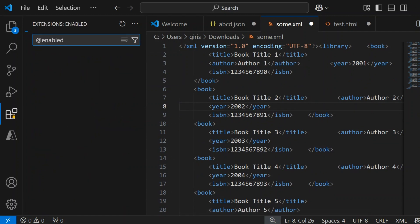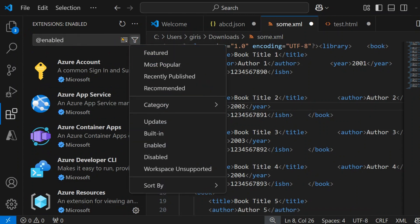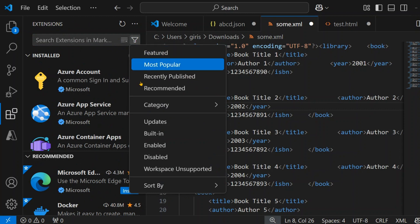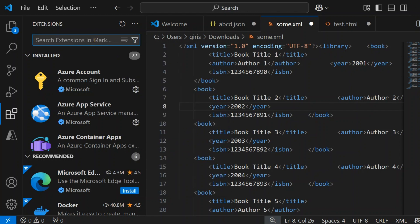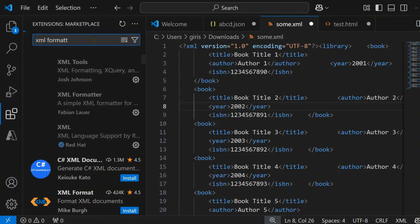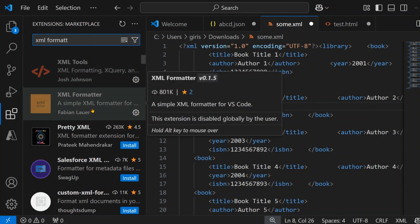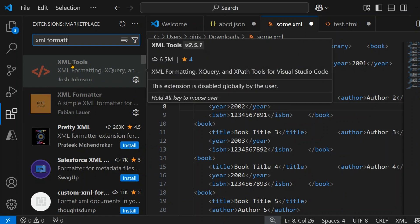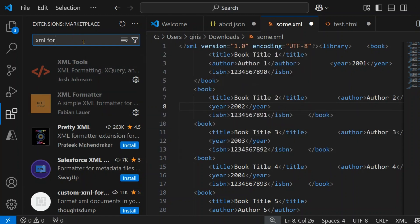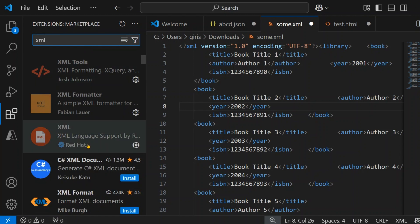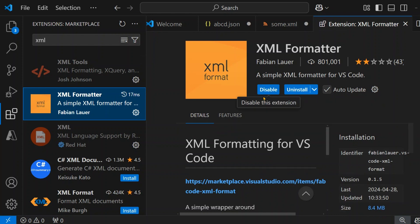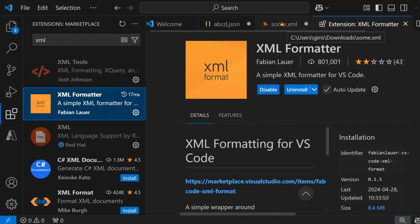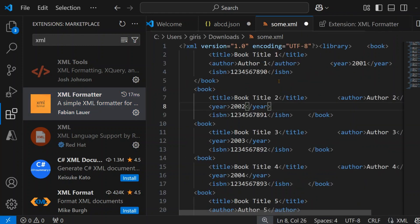In order to format your XML content, you need to make use of an extension. In the extensions panel, you can search for XML formatter. There are multiple tools available — XML Formatter, XML Tools, Pretty XML, and an XML extension from Red Hat. I'll use XML Formatter, which I've already installed previously, so I'll just click enable.